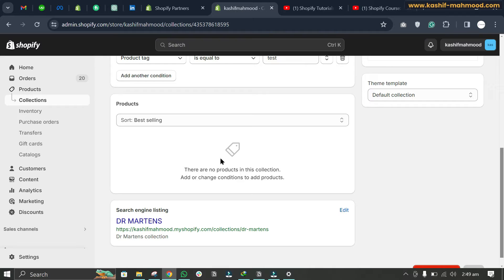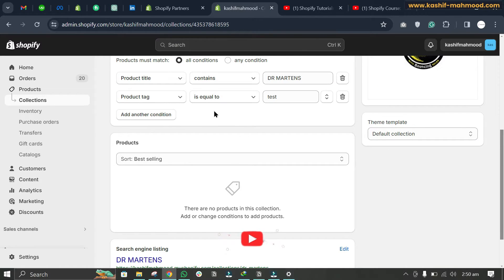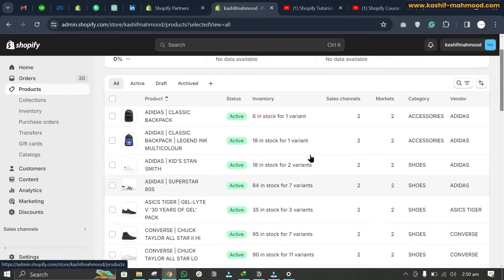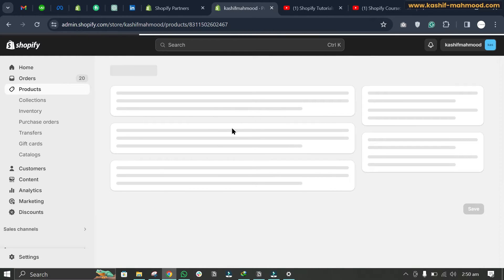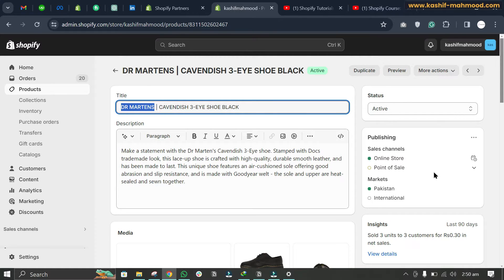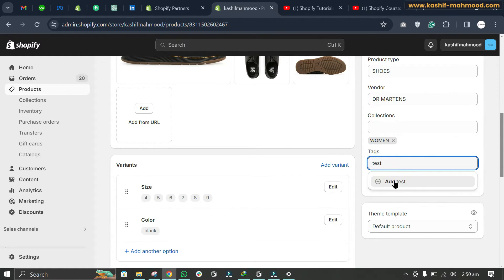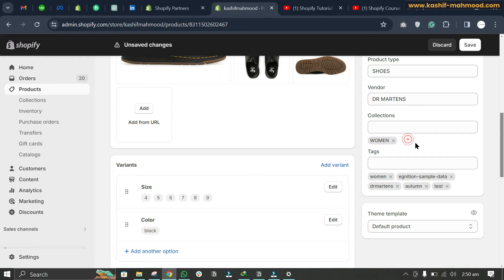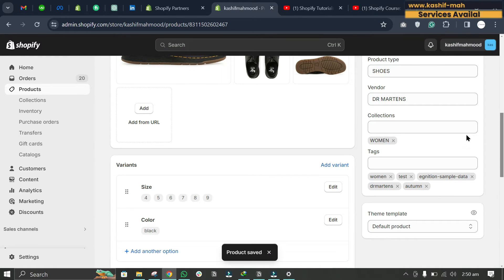Shopify takes a little bit of time to respond. After refreshing, you can see there are no products in the collection. For a product to appear, both conditions must be met — the product title must contain 'Dr. Martens' and the product tag must contain 'test'. Going to the product, we can see Dr. Martens is in the title, so we add the 'test' tag and save. Manual collection assignments show in gray, automated ones in green.